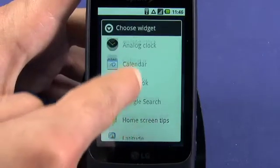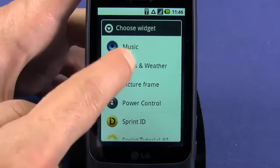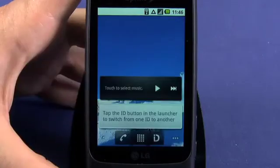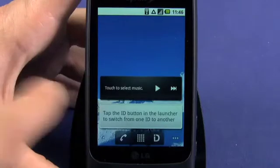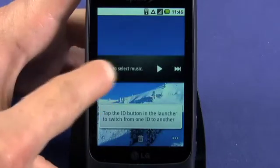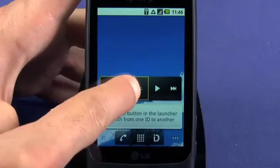Scroll through the list of available widgets. When you find one you want to add, just tap. You'll be dropped back to your home screen where your new widget now resides. Move widgets just like you move app shortcuts — tap and hold, then drag to reposition and release.